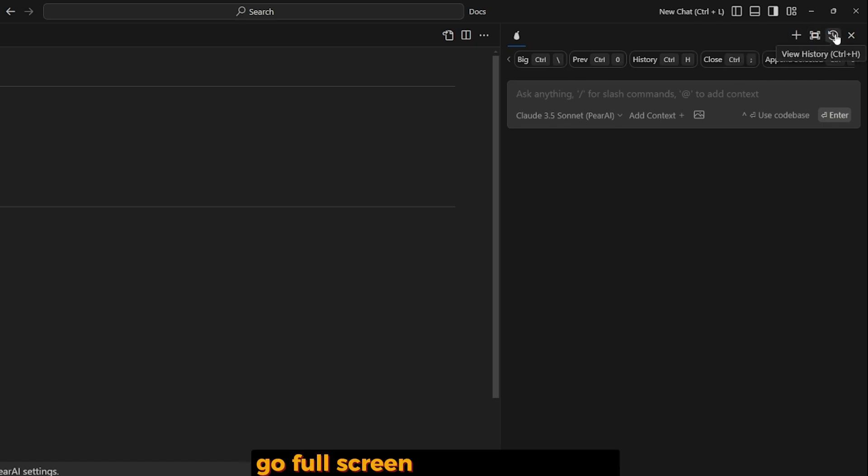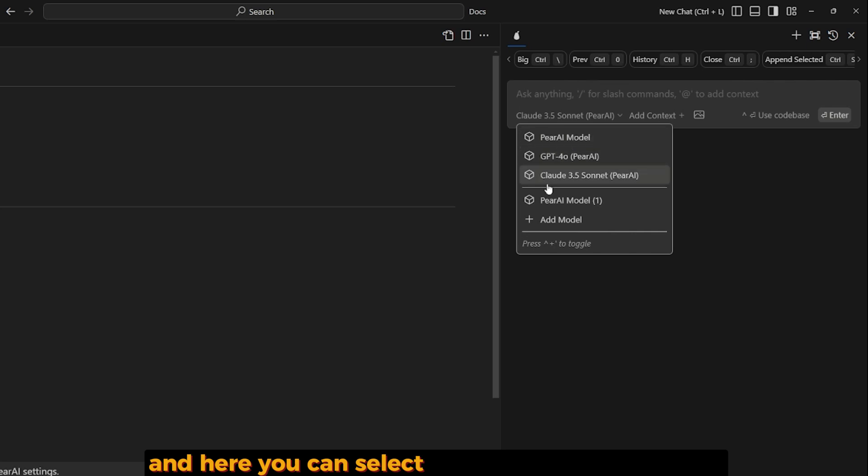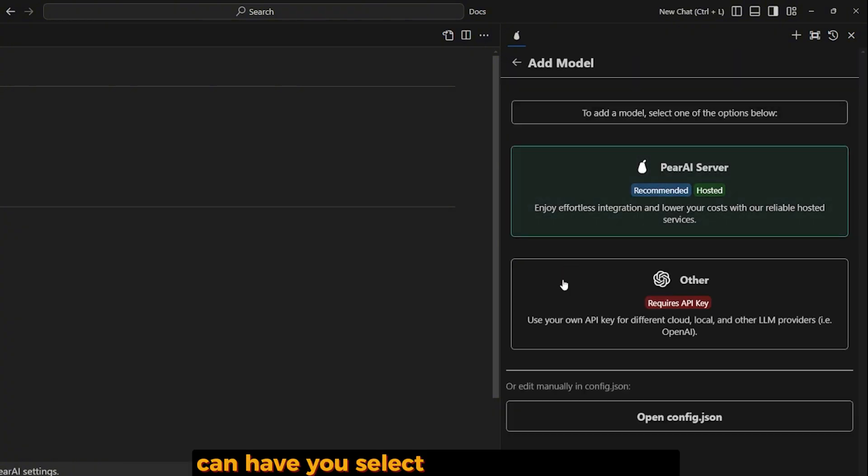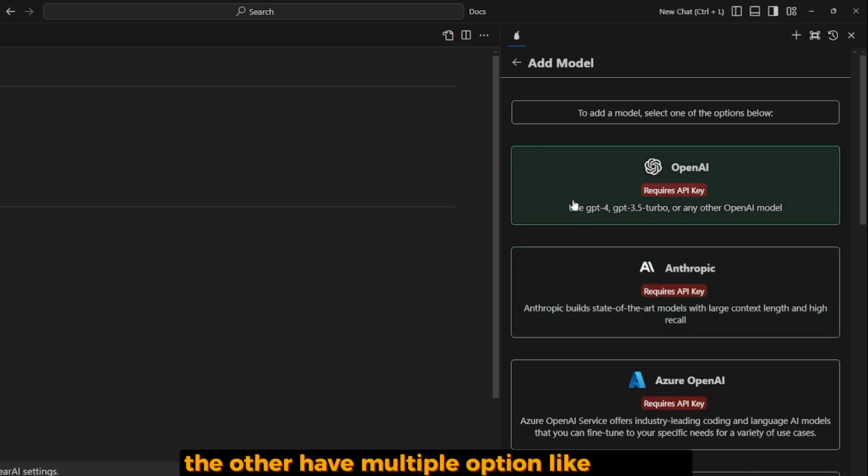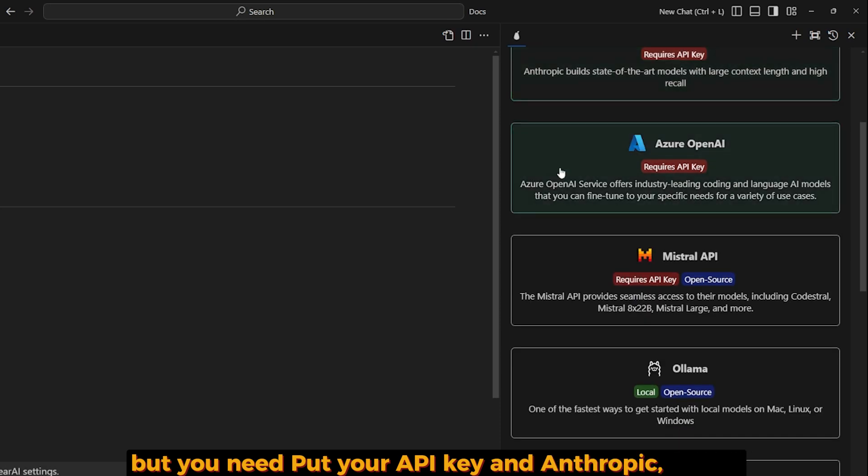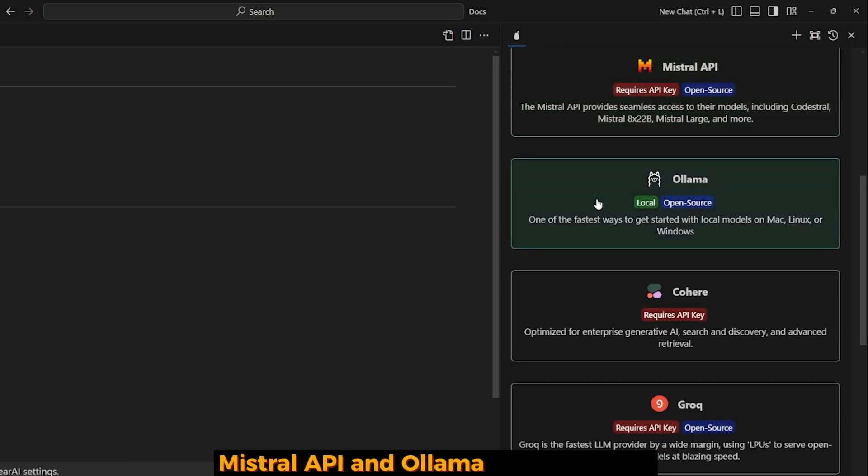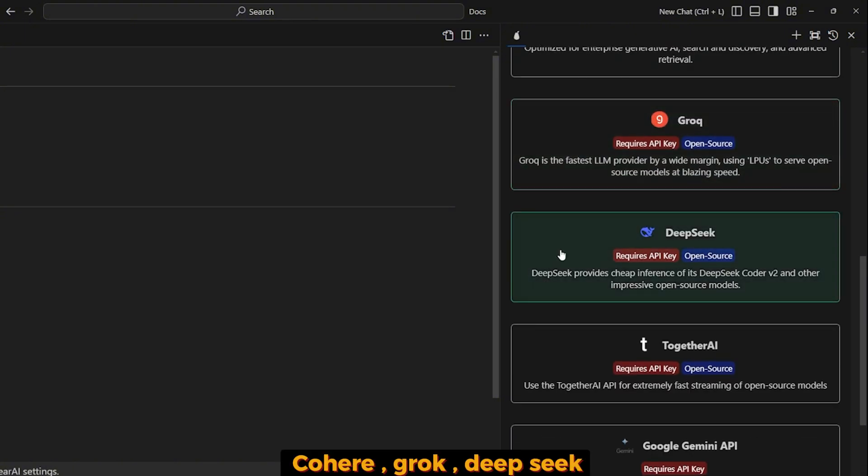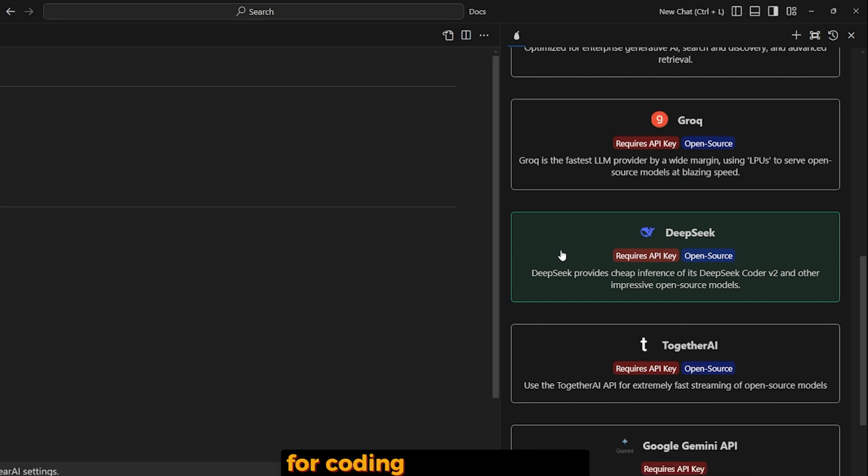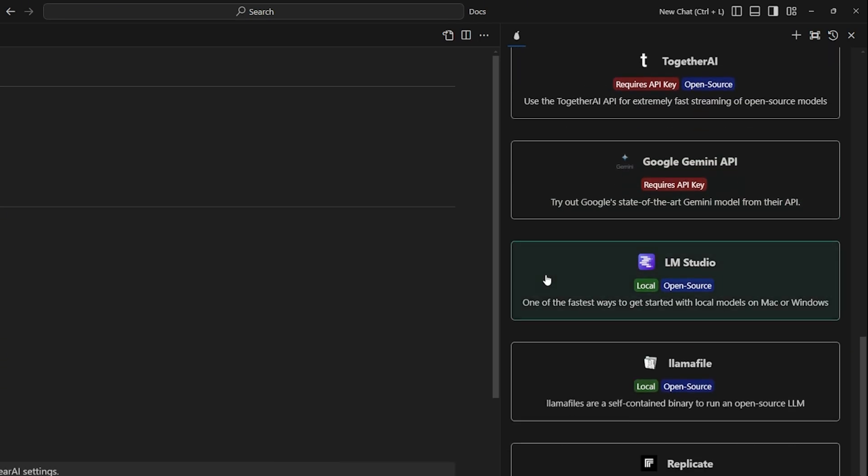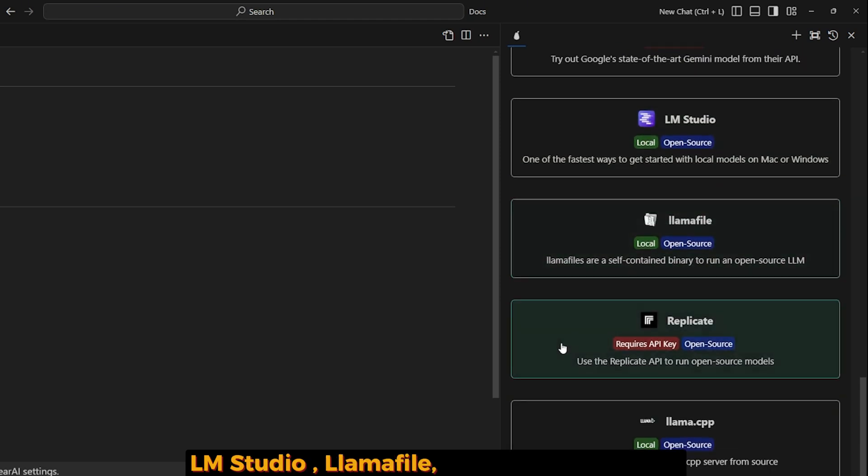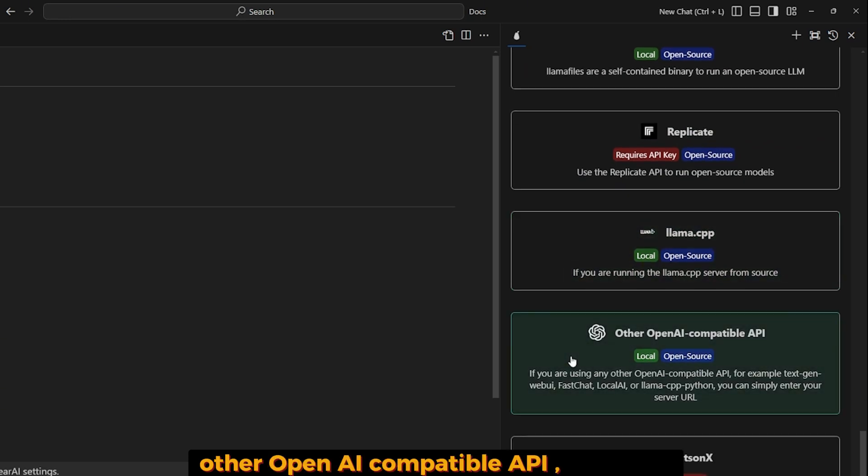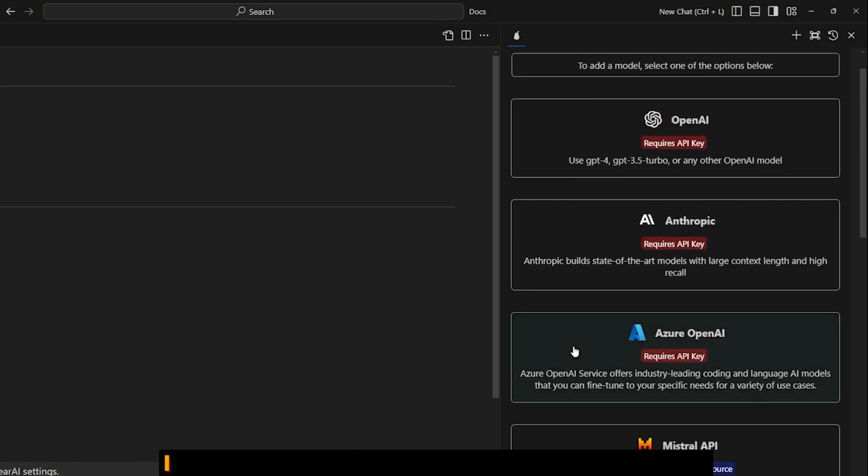Here you can select the model that you want. Actually, there's an 'add model' option here which makes it perfect. You can select others or the PearAI server. The 'Other' option has multiple providers like OpenAI, but you need to put your API key. Anthropic, Azure, Mistral, OpenAI, and Ollama. This is perfect! I wish that Cursor had the option to run Ollama. Grok, DeepSeek, which is one of the best actual models you can run for coding, Together AI, Google Gemini, LM Studio...